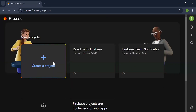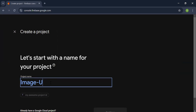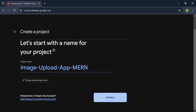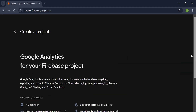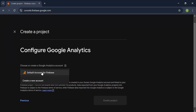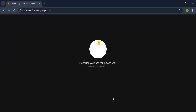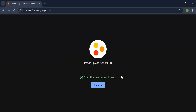Here I'm going to create a new project. Let me write the name: image-upload-app-one. Let's click on the Continue button. Here I'm going to configure the Google Analytics account — default. Let's create the project. As you can see, the Firebase project created successfully. Let's click Continue.